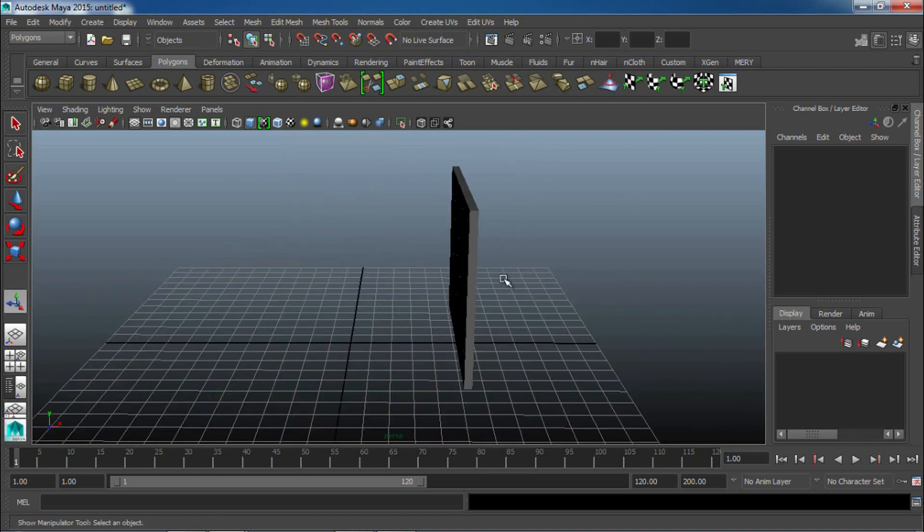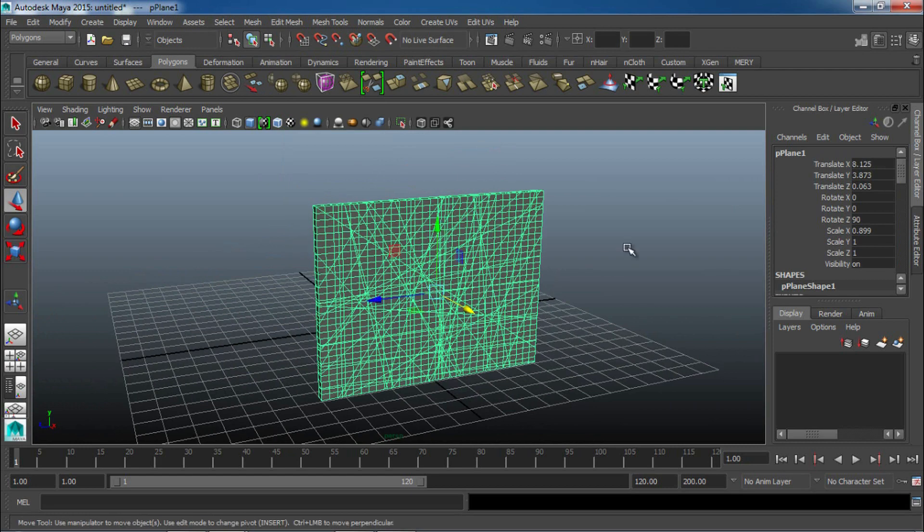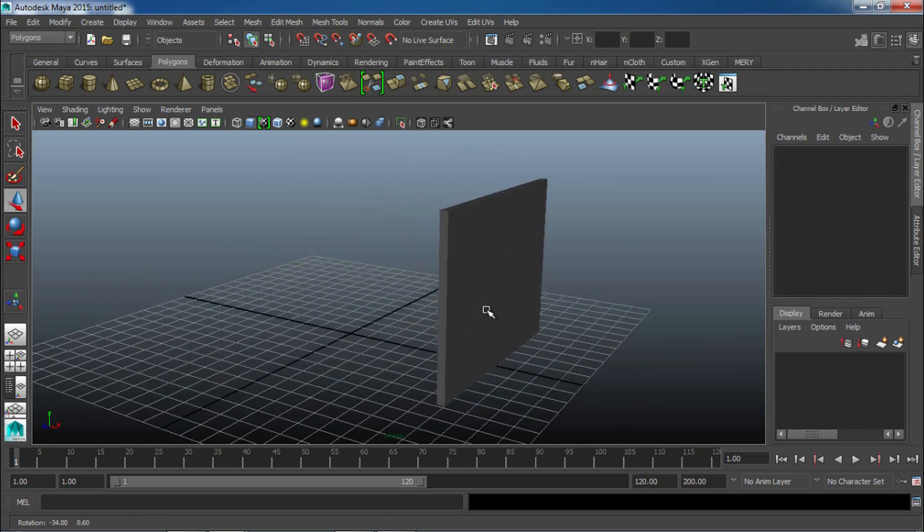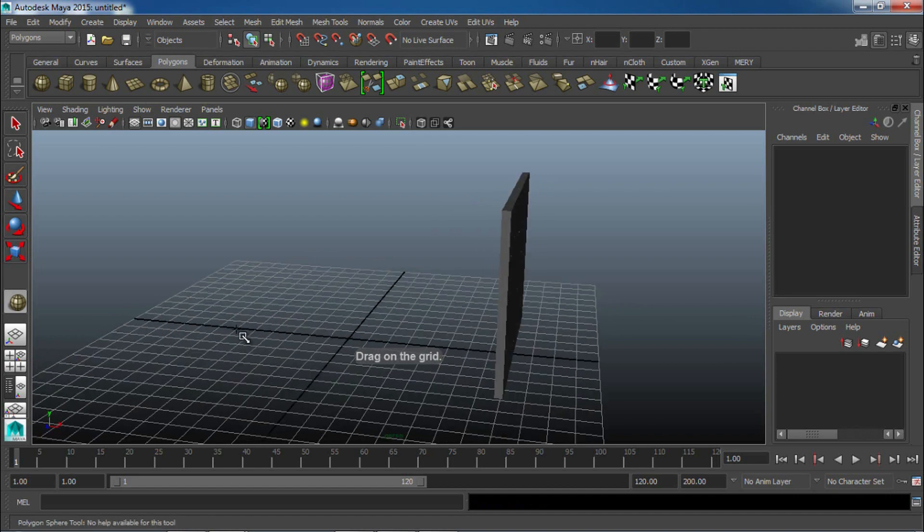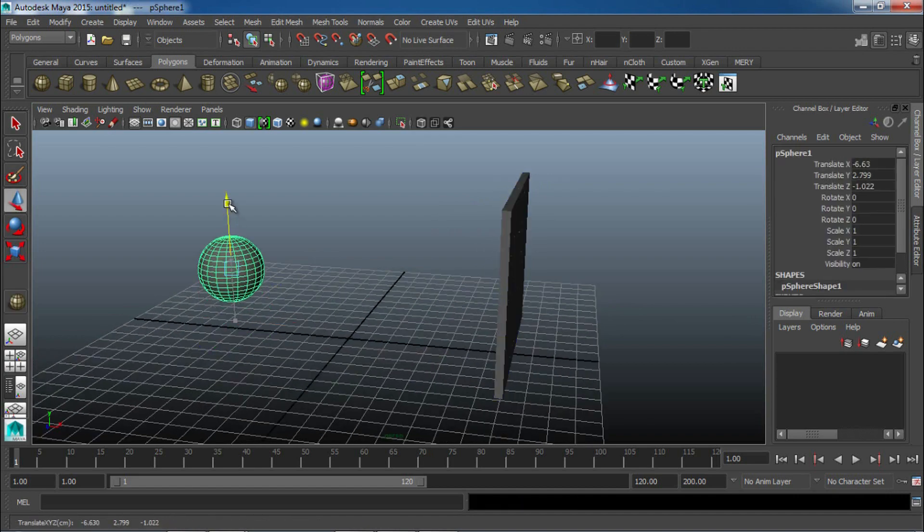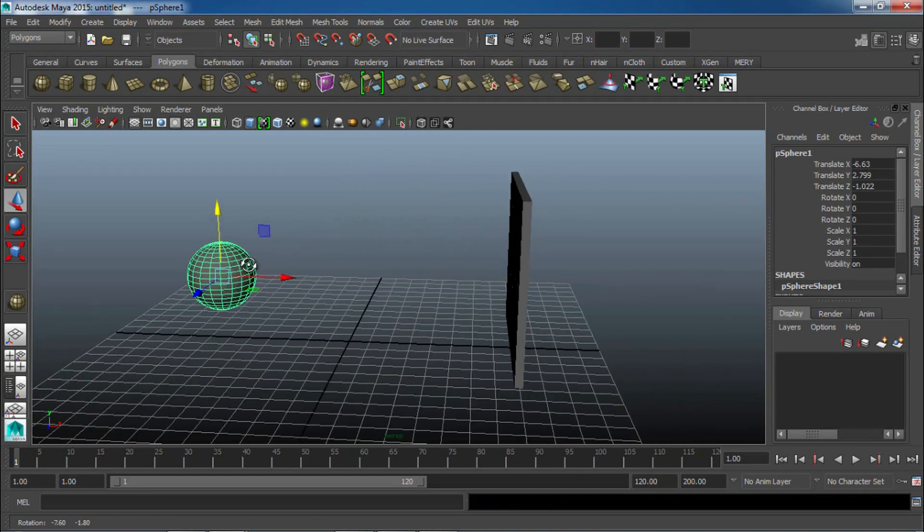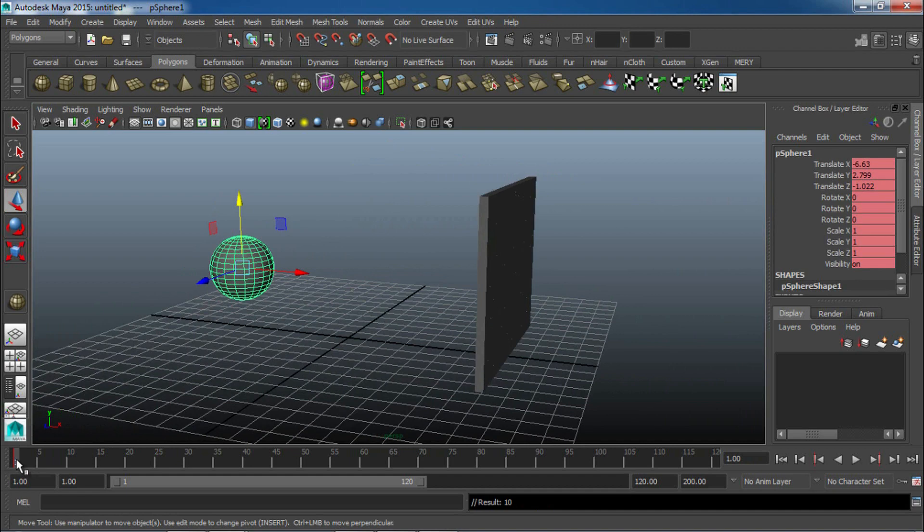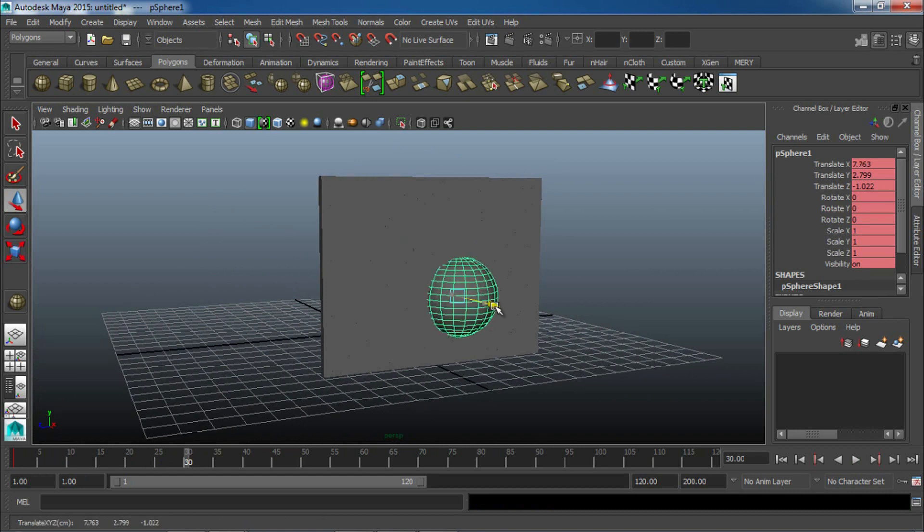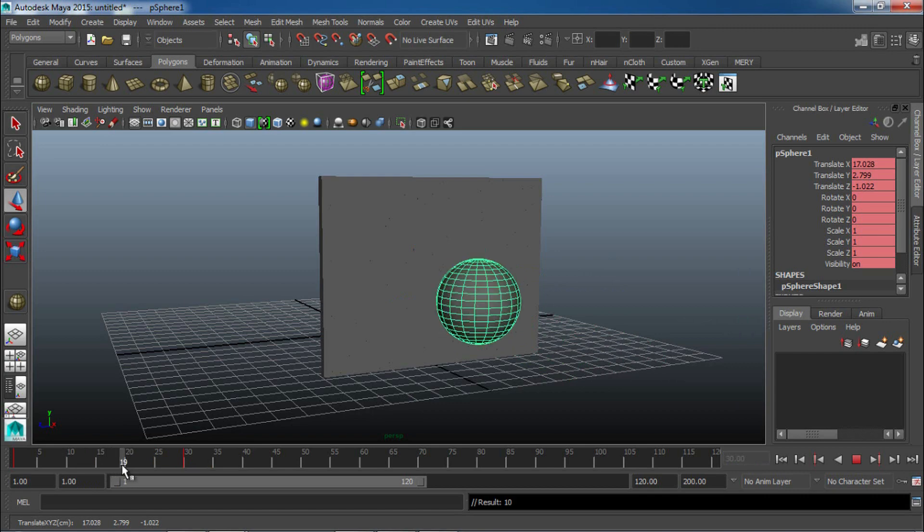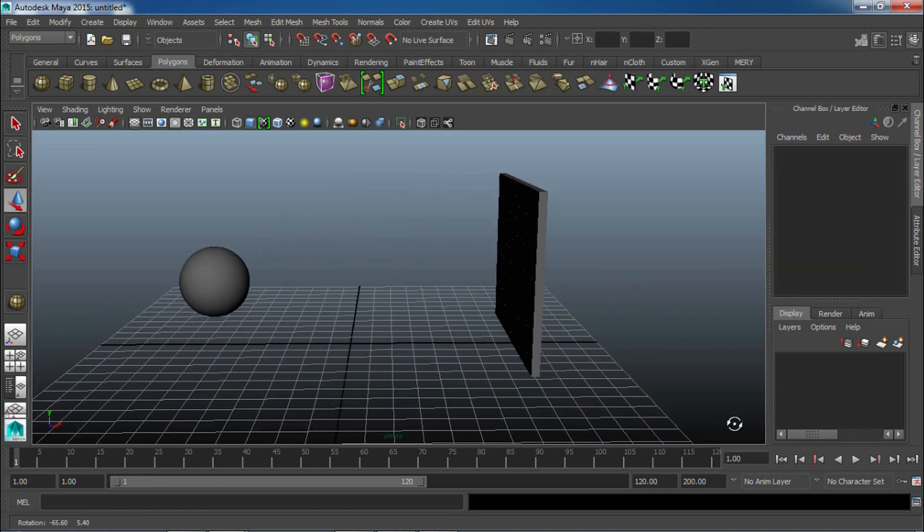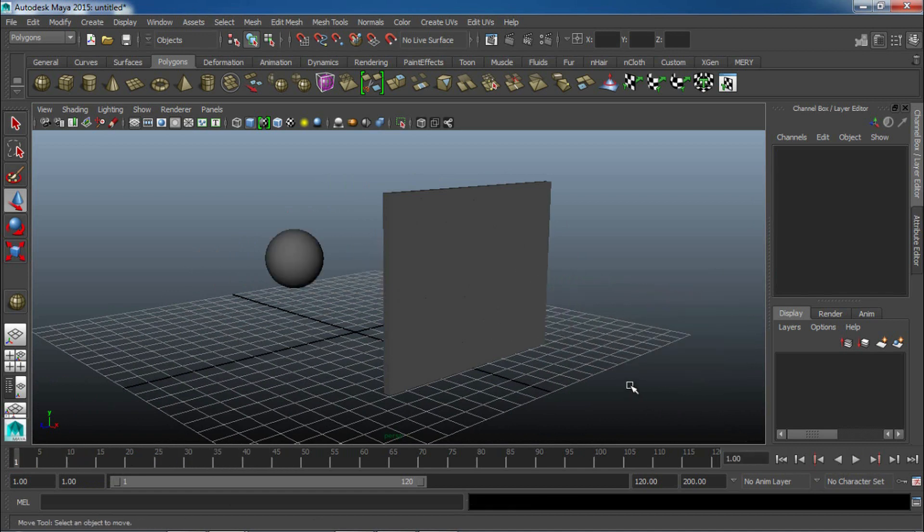Alright, so here we have our wall pretty much set up and ready to go. Move it forward here, and now we're going to go ahead and create our sphere, which is going to be the object that's going to be colliding with our wall to give it that explosion look. So, we'll just go to Polygon tab again, and have our sphere here, and what we're going to do is we're going to animate this sphere. So, we'll just select it, hit S to set a keyframe on frame 1, then go to frame 30, pull it through our object here, and hit S again. Now you can see that it's going through our wall, and everything now is set up to go for simulation.